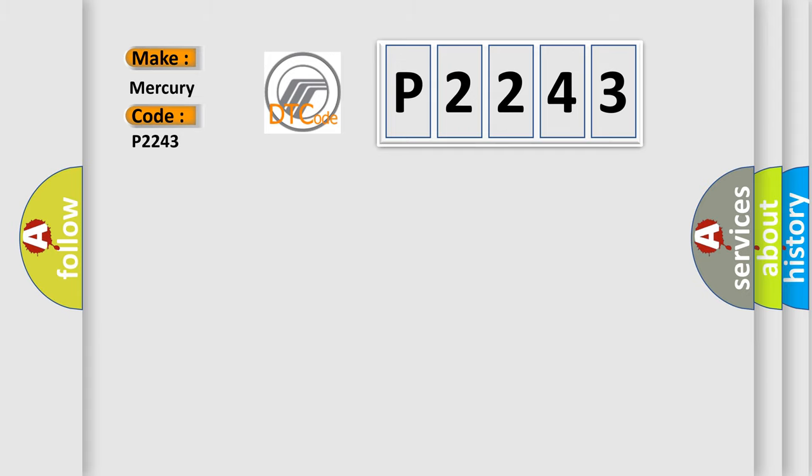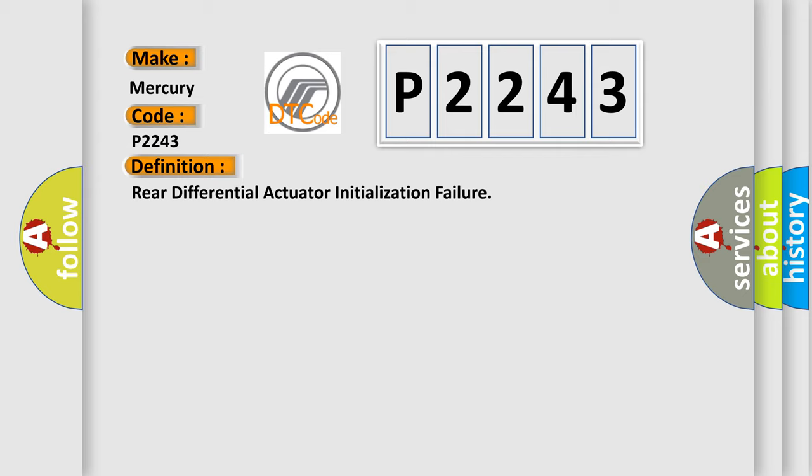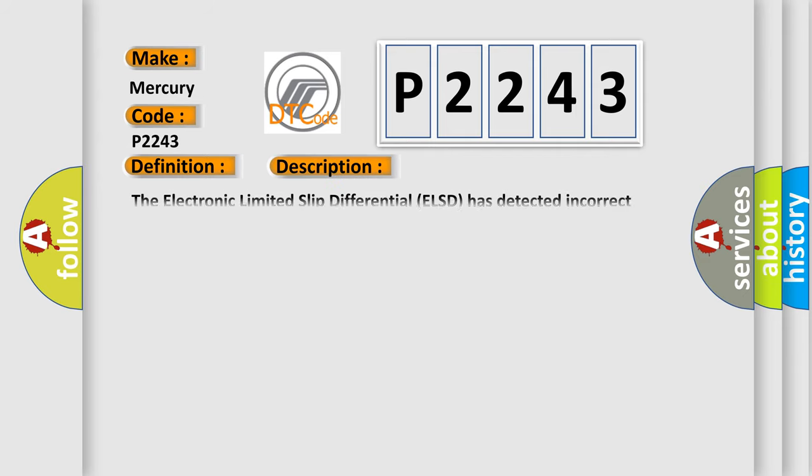The basic definition is Rear Differential Actuator Initialization Failure. And now this is a short description of this DTC code. The Electronic Limited Slip Differential (ELSD) has detected incorrect position change during initialization.